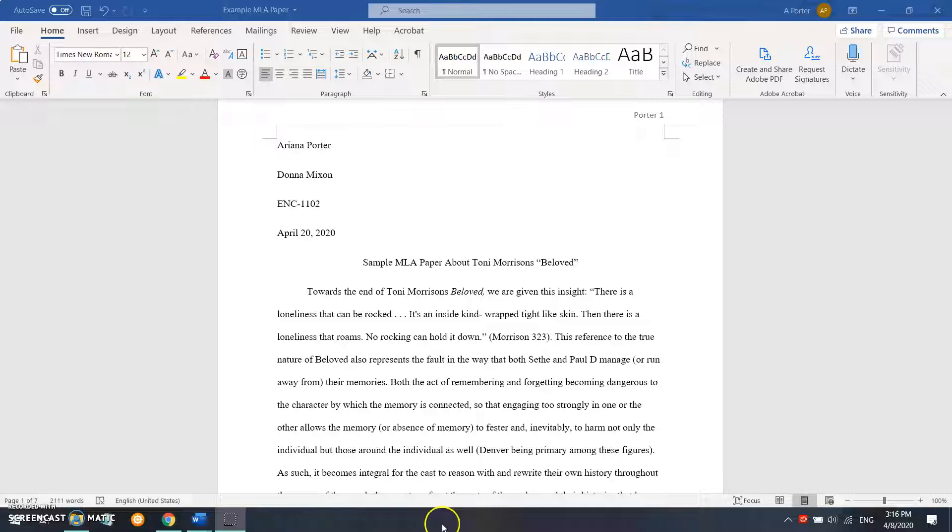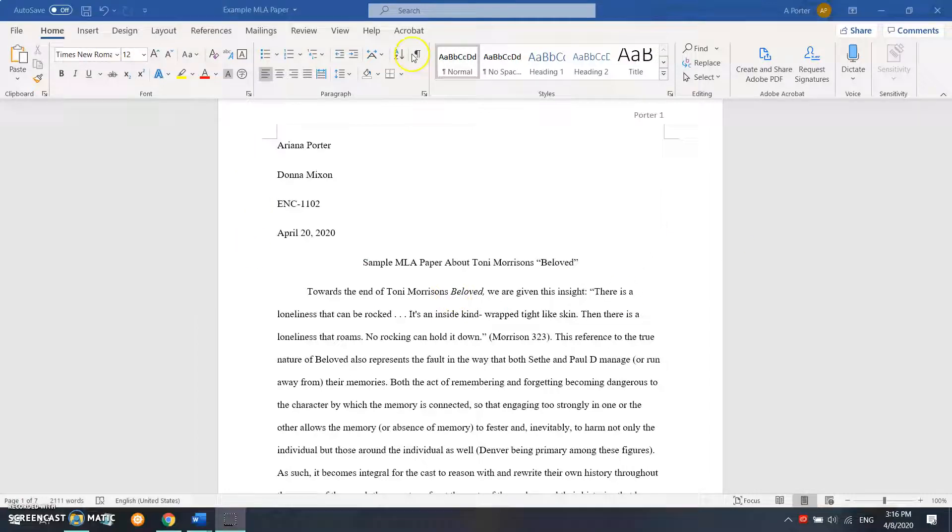So as you can see here, I have a paper in the MLA 8th edition and this is what we will be converting.